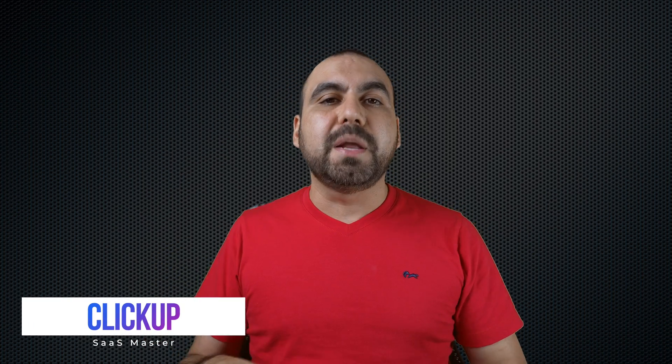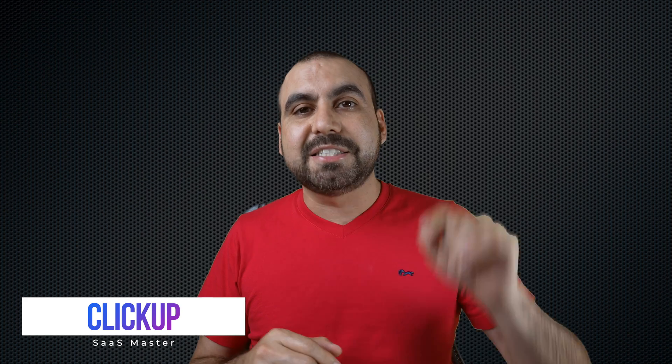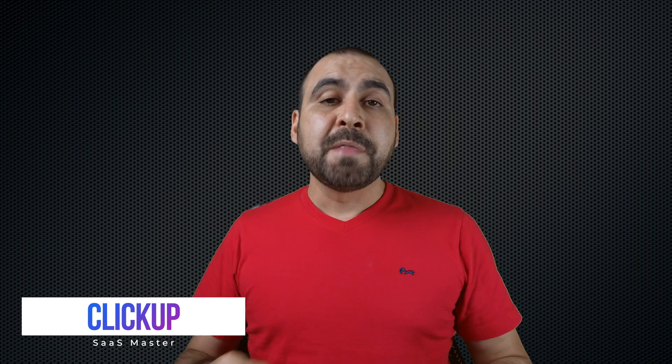Hey, what's up, SaaS masters? My name is George, and today I want to show you a project management tool that's going to help you get your stuff done. This one is called ClickUp, and trust me, you're going to be blown away with all the features that this SaaS has.